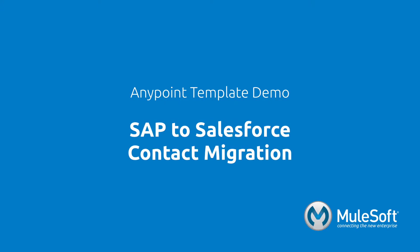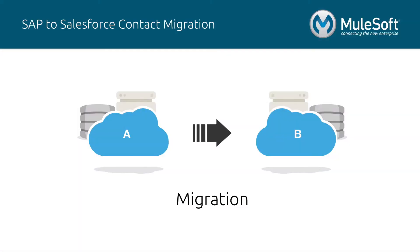This demo will showcase our SAP to Salesforce contact migration template. The migration pattern is the act of moving a large set of data from one system to the other at a point in time.